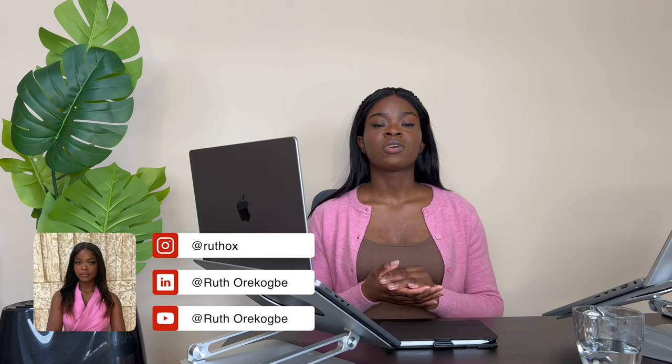Hi guys, welcome back to my channel. Today's video is the first part of my self-discovery series. I'm currently in a phase in my life where I'm just figuring out who I am and what my purpose in life is, and I feel like a lot of people struggle with finding their identity and purpose as well.